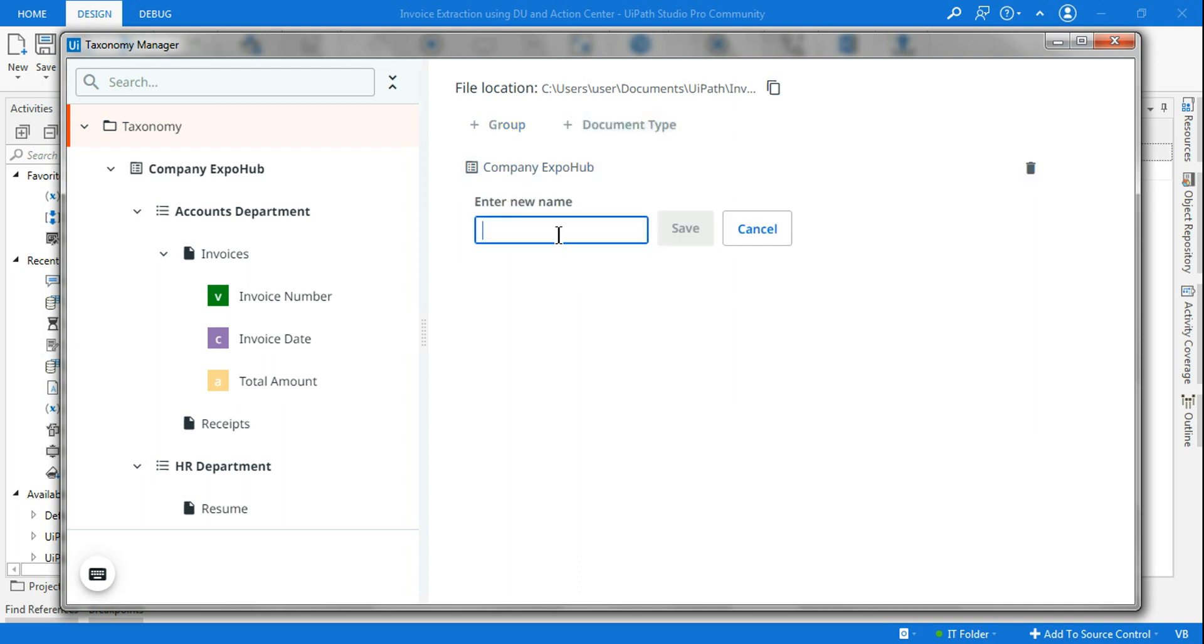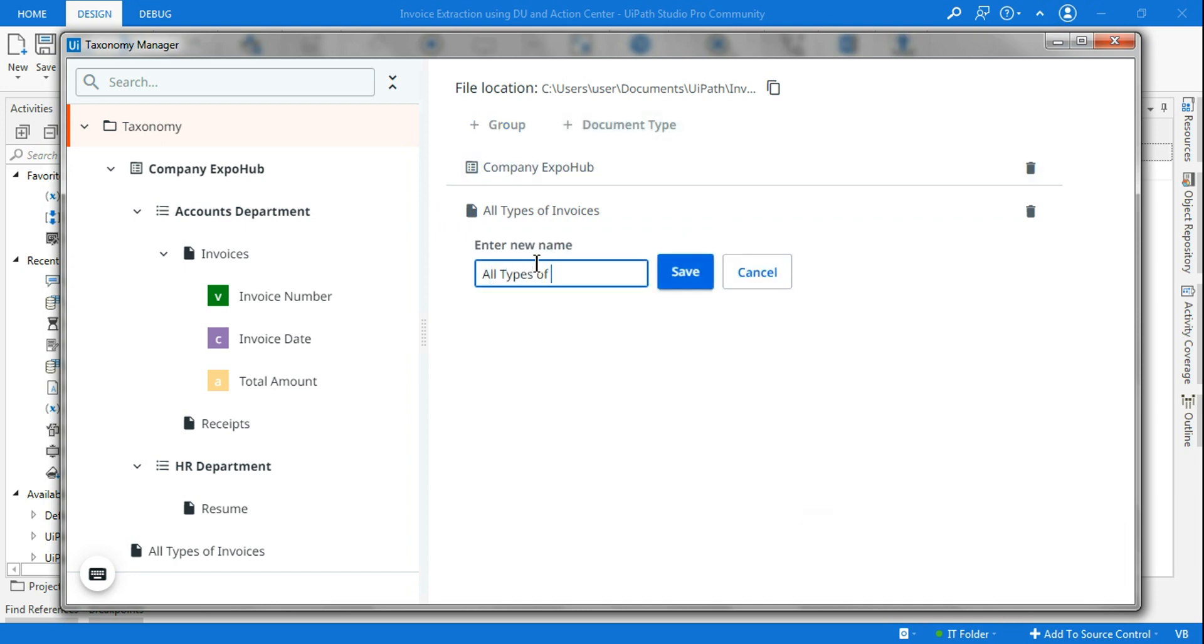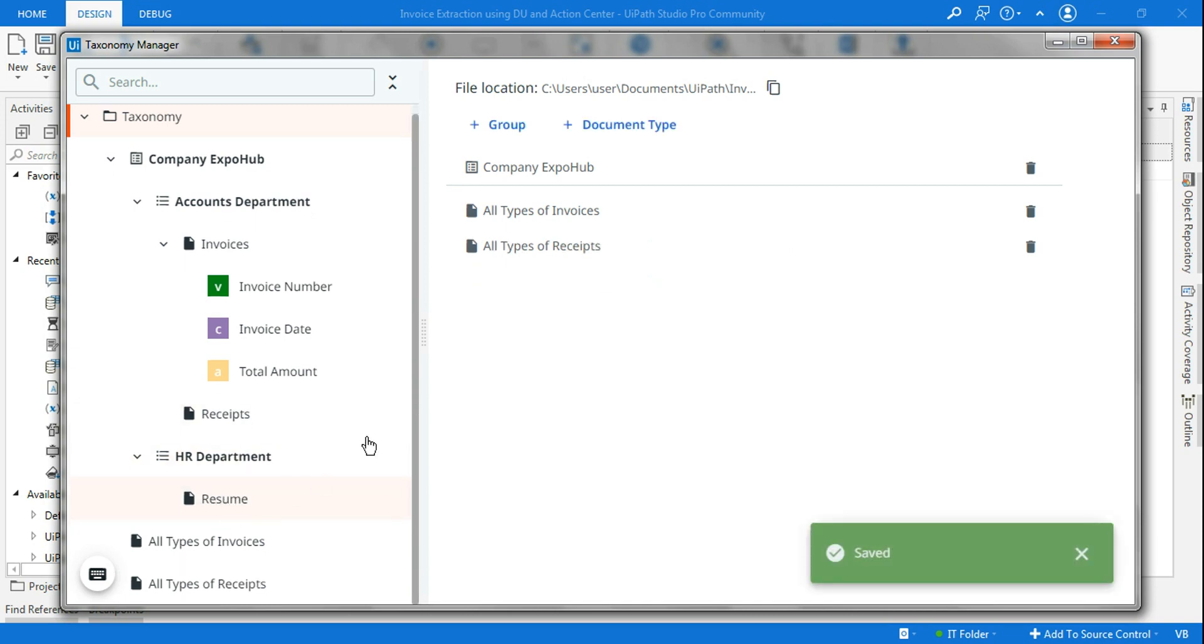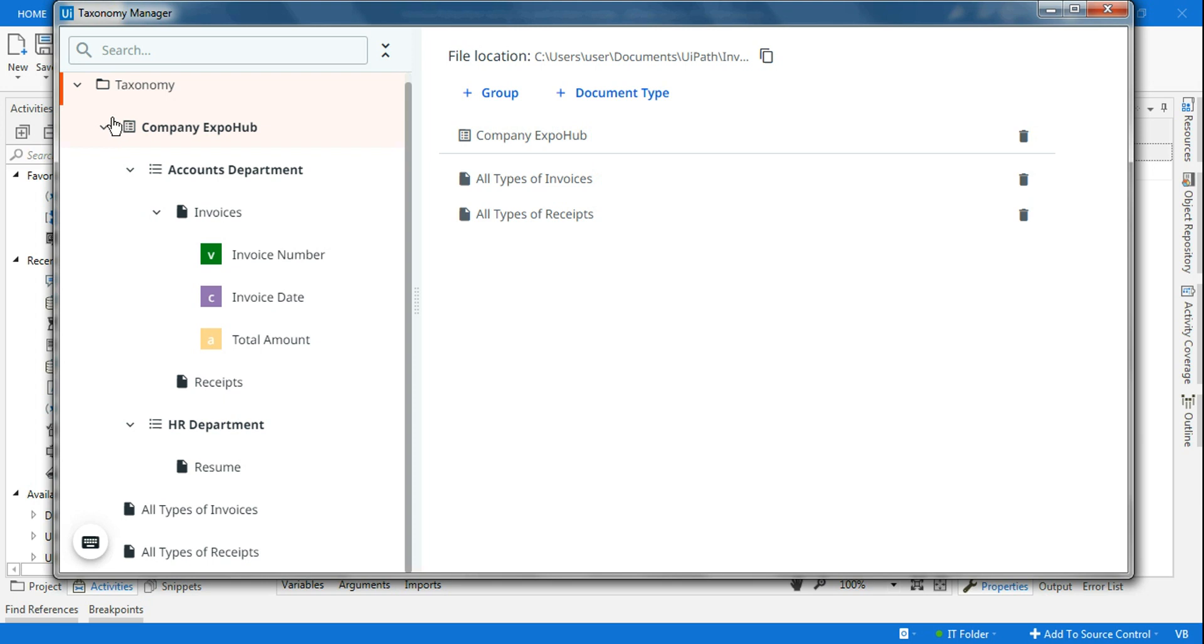If you click on the document type, let's say I want to do all types of invoices, another document for all types of receipts. For a smaller project, if you're going for a very small project, you don't have to create a hierarchical structure like I have done - a company name, then what are the departments, then what kind of document they're processing.